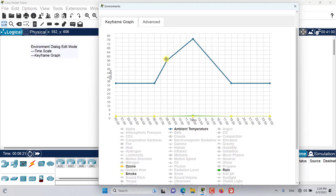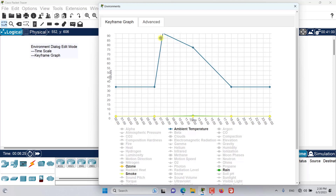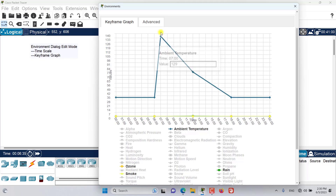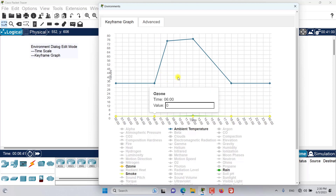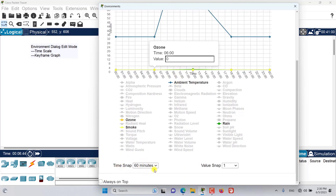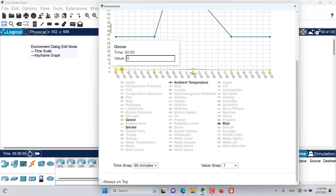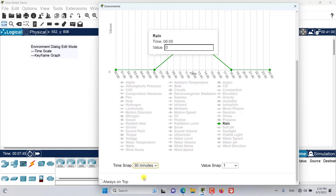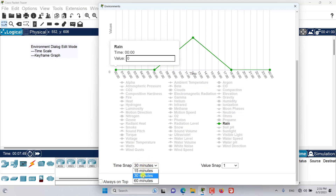If I grab one of the keyframes and drag it to the top of the graph, the upper bound of the graph will change to a higher value — that's one way to change the higher bound. The time snap determines how the time axis snaps — by default it snaps every 60 minutes, but I can change it to 30 minutes or 15 minutes for more clarity on the graph.